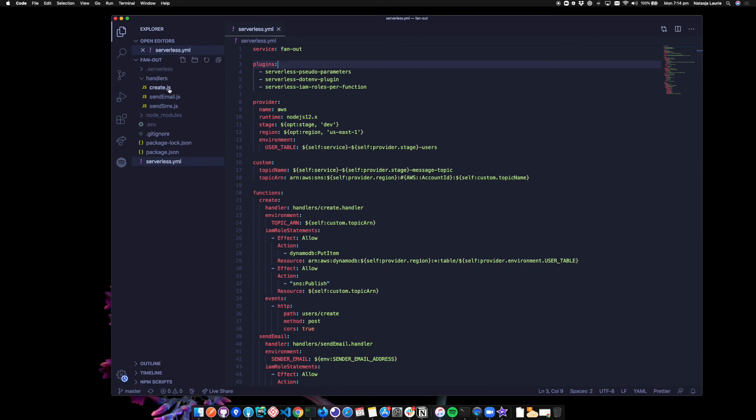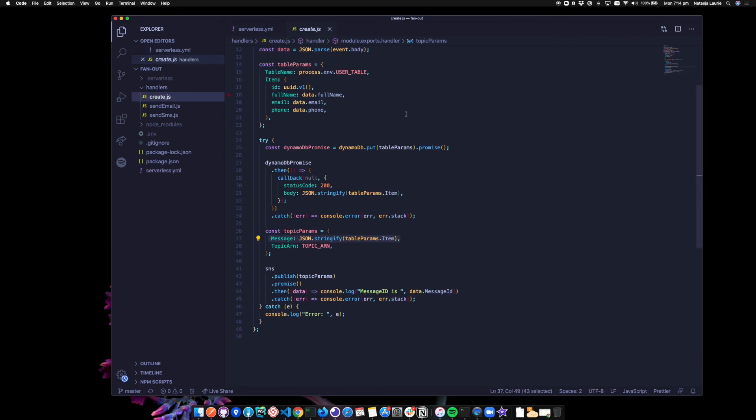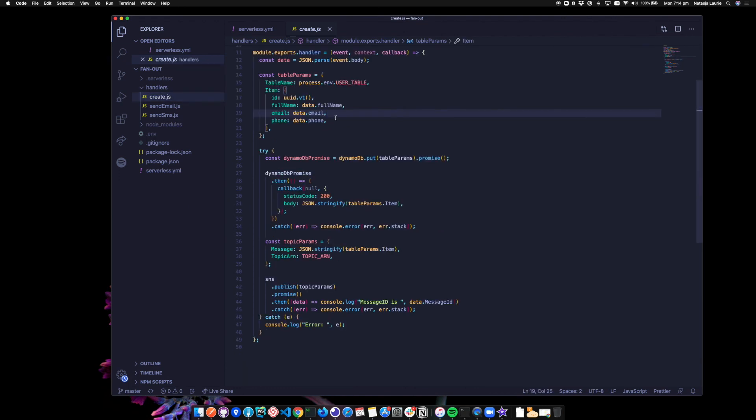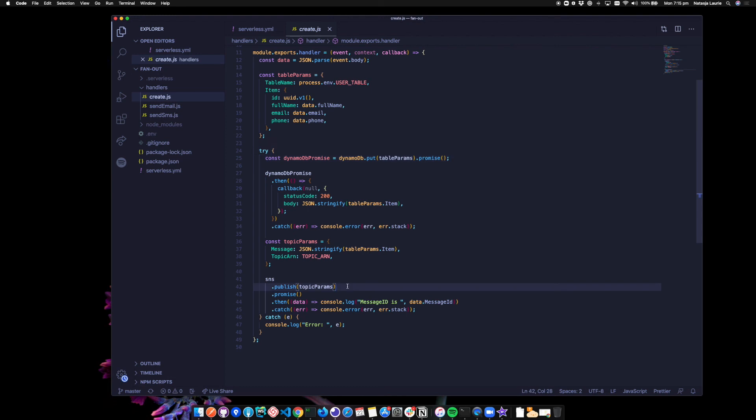So in the create JS file, what we're doing is adding a new user. This time we're taking an email and a phone number. We're then writing that item to the DynamoDB table. Once we've written the item to the table, we're publishing a message on the SNS topic. And the message just contains the item.